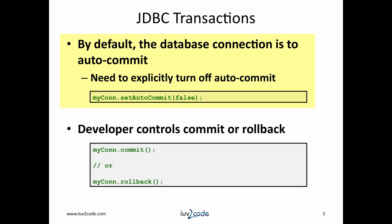By default, autocommit is set to true. You have to explicitly turn it off to set autocommit to false. At this point, the developer controls the commit and rollback.